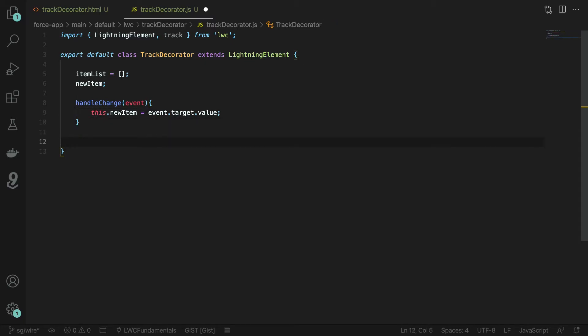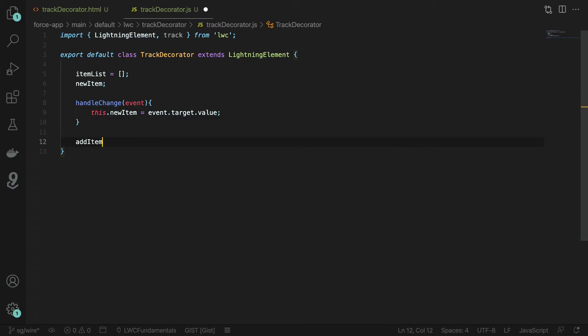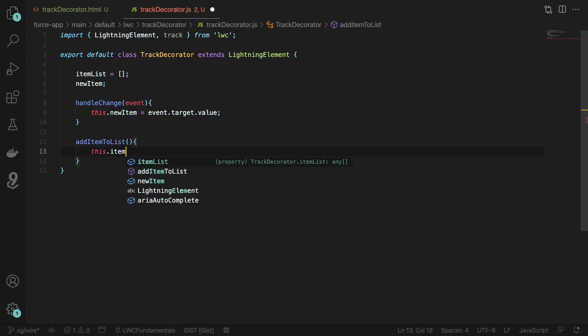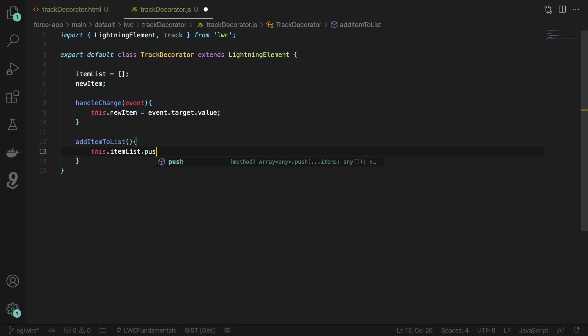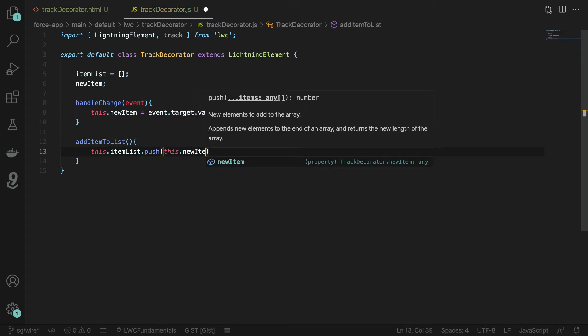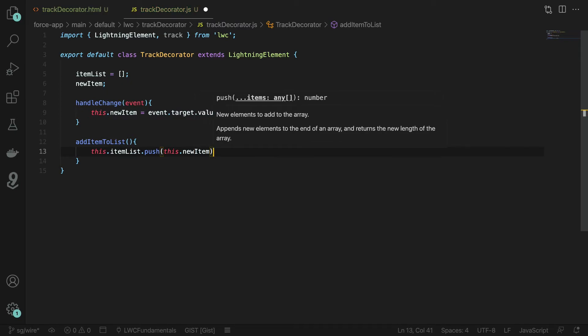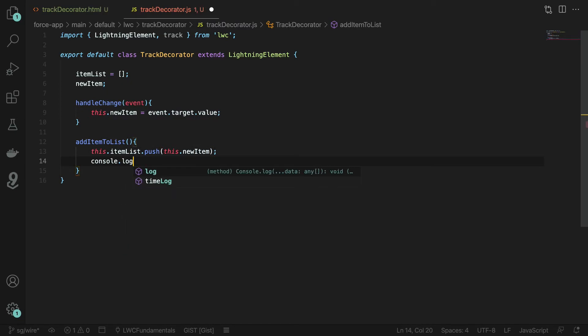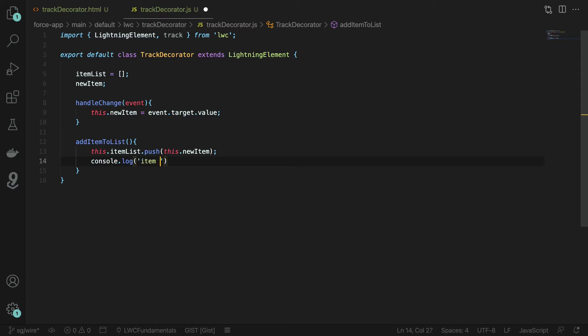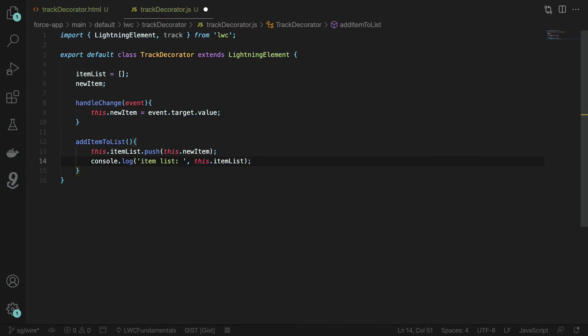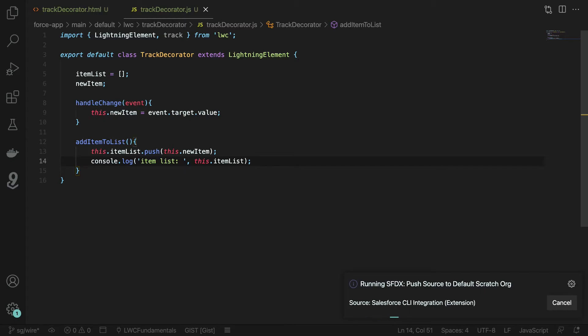Next we're going to create our add item method here and what that's going to do is take that new item and push it right onto the item list. That way we then have an array of all of our items. Let's also go ahead and add a console.log statement here so that we can log that output into the console.